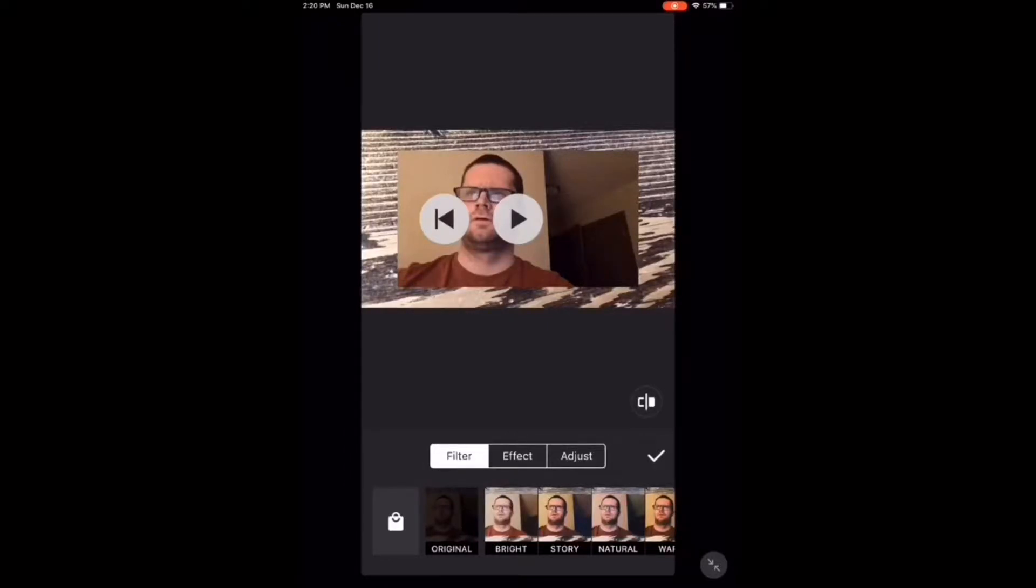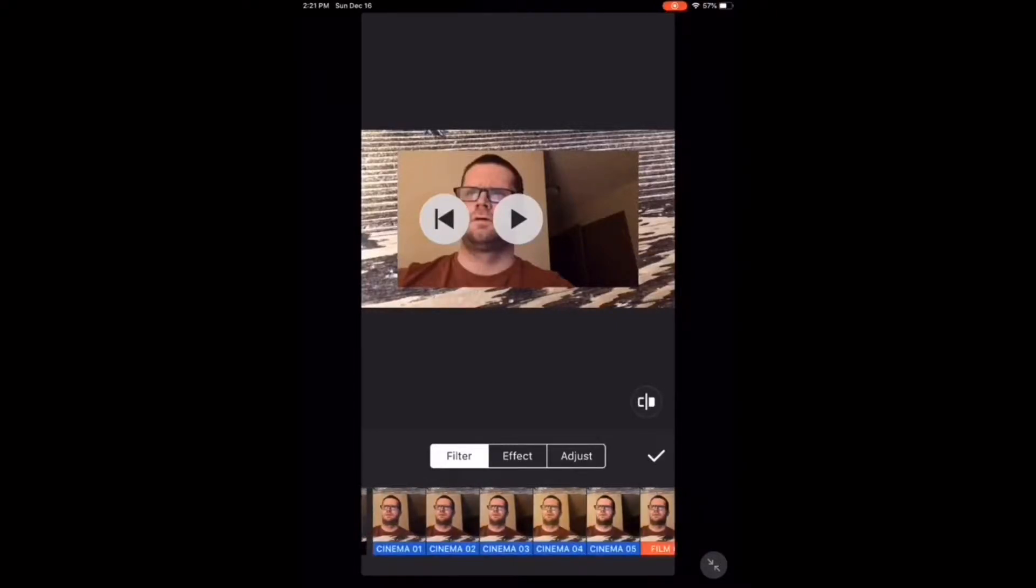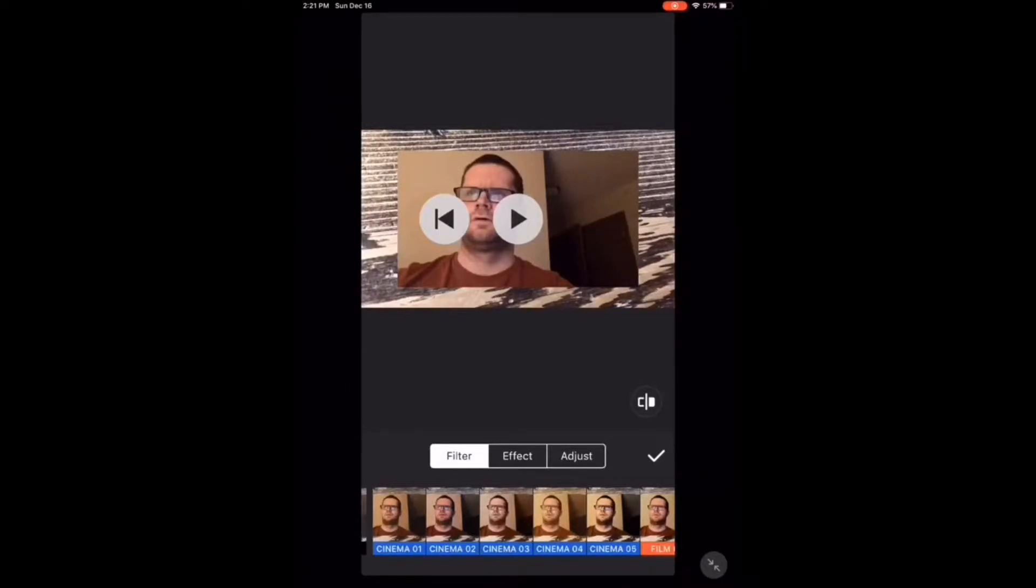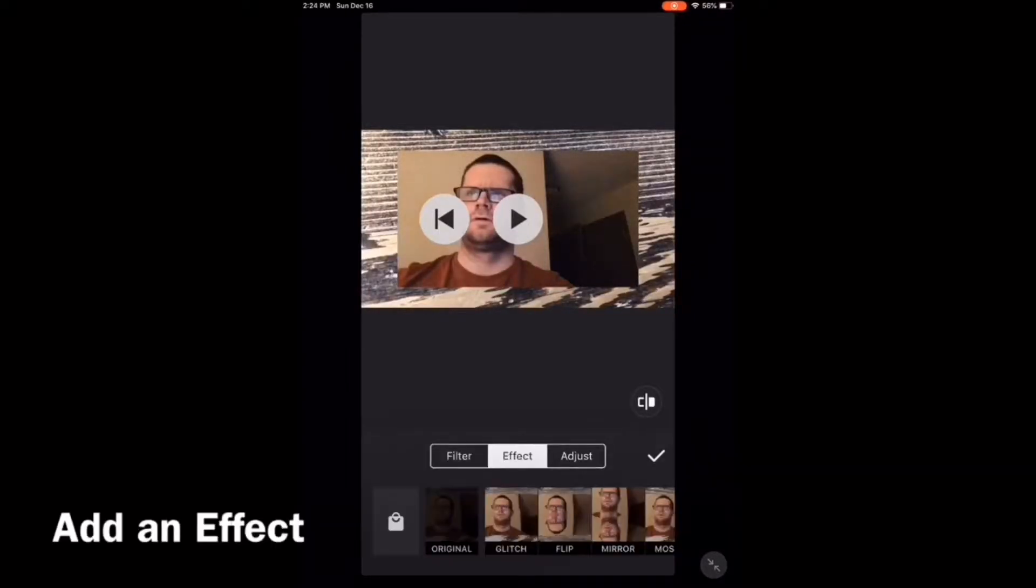If you tap on the shopping bag in the bottom left-hand corner, you'll be taken to the filters that you have to purchase. Any filter that you have to purchase will have a colored bar underneath it.